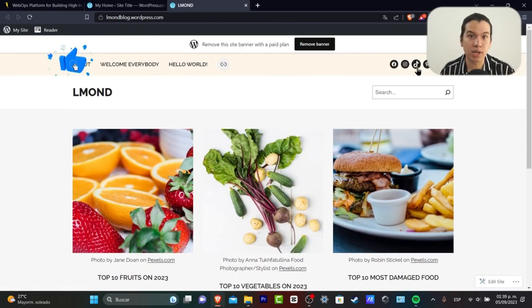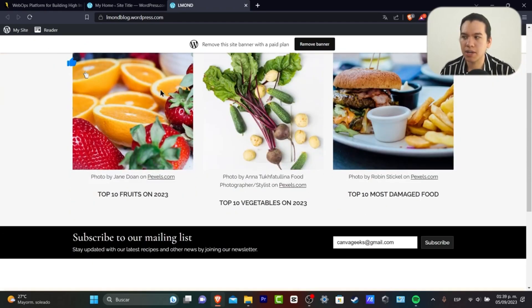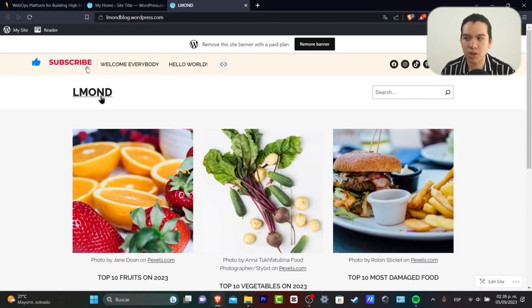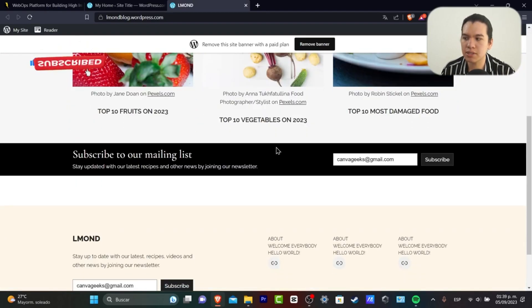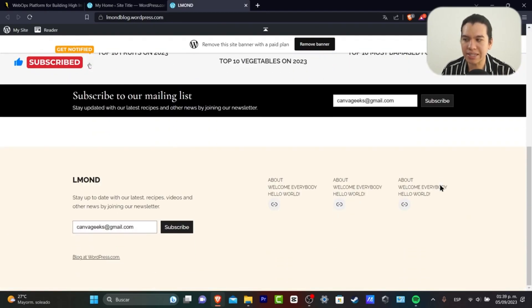On the right part, we have our logo. We have our images and a Subscribe to Our Mailing List section. That's it. So far, we did a really great job.